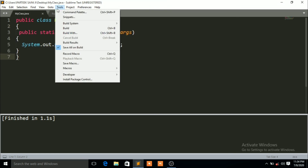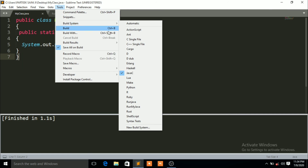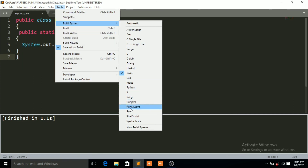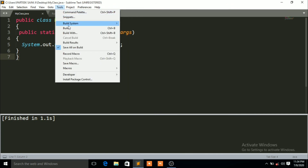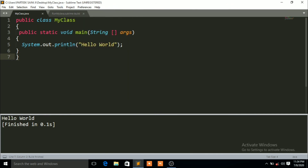Now go to Tools, click on Build System, and select 'Run My Java' that you just saved. Then click on Tools and click on Build. You can see that our output is showing 'Hello World'. That is how you run your Java code in Sublime Text Editor.